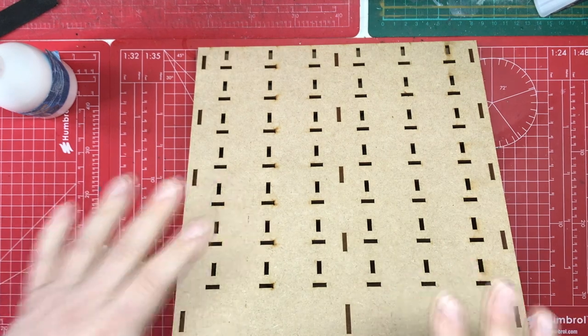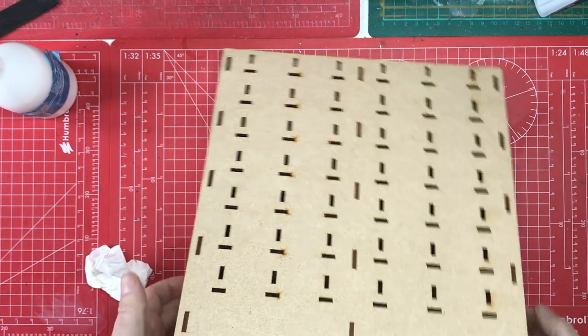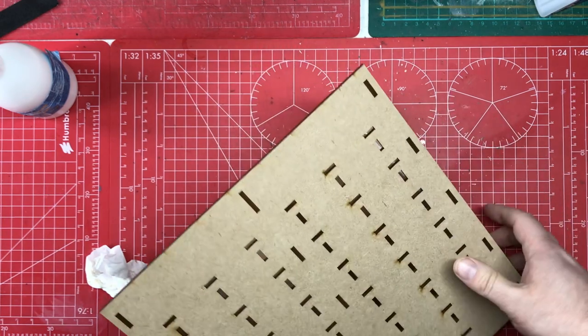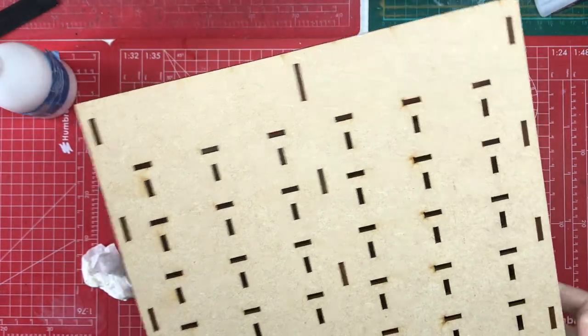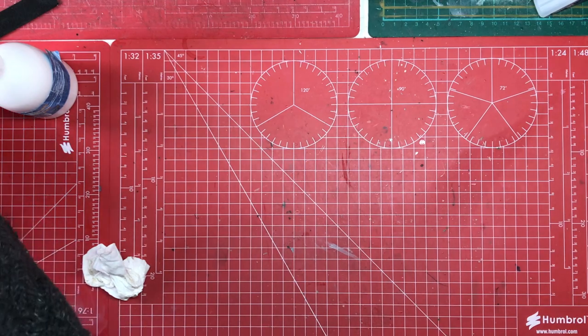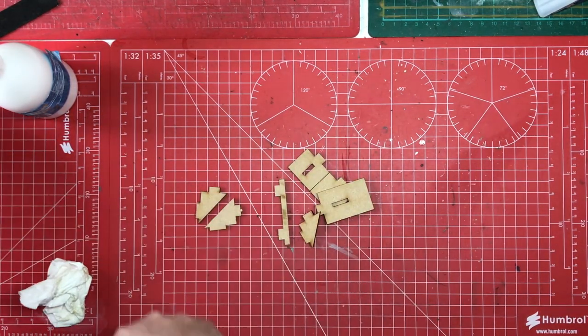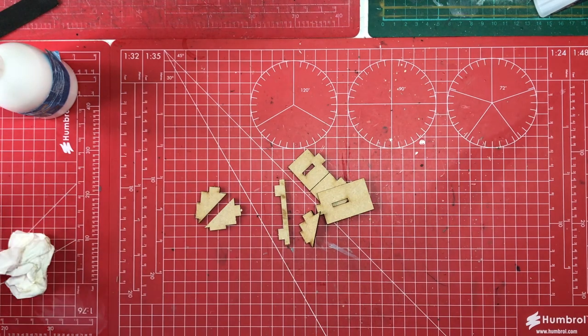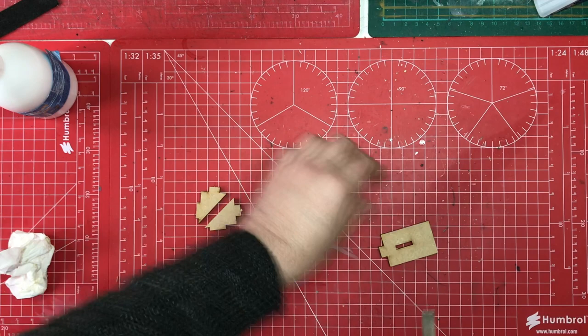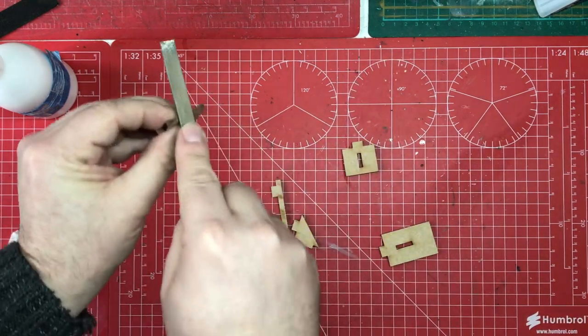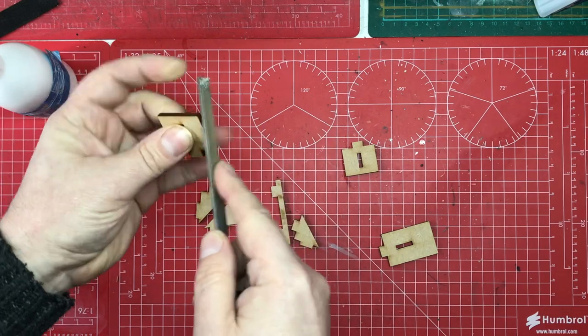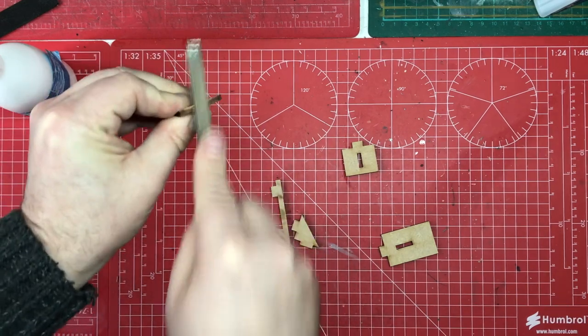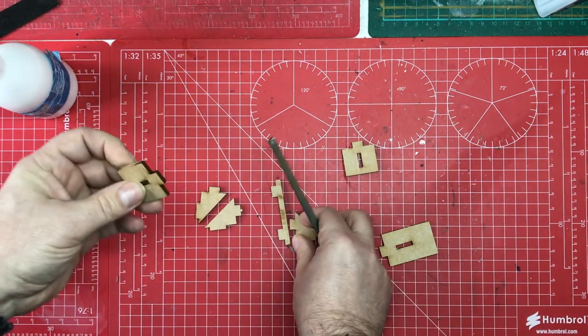So we can leave that now to dry and whilst that is drying, put this to one side we can build up our tabs. So we've got these tabs here they need cleaning up and they also need gluing together. It's just so we've got no rough edges really. You don't even have to do it most likely.